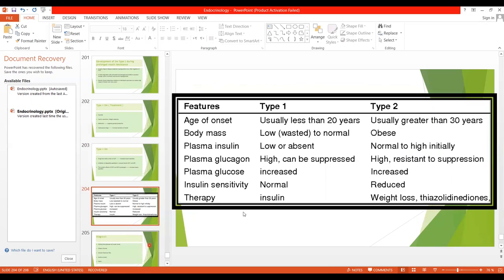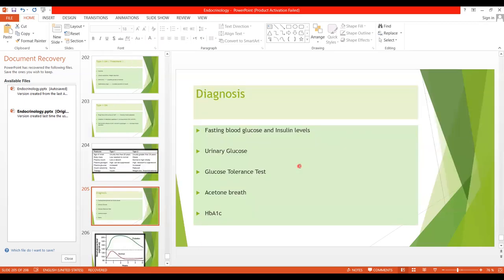A comparison table distinguishes type 1 from type 2: age of onset is less than 20 years versus greater than 30 years; body mass is low to normal in type 1 versus obese in type 2; plasma insulin is low or absent in type 1 versus normal to high initially in type 2; plasma glucagon is high in both, but can be suppressed or is resistant to suppression in type 2; blood glucose is increased in both; insulin sensitivity is normal in type 1 and reduced in type 2. Therapy uses insulin in type 1, and weight loss plus thiazolidinediones and sulfonylurea drugs in type 2.